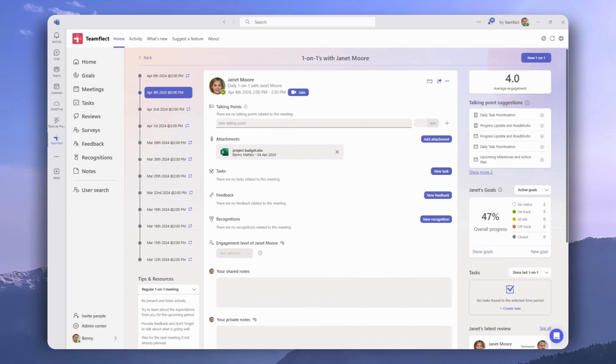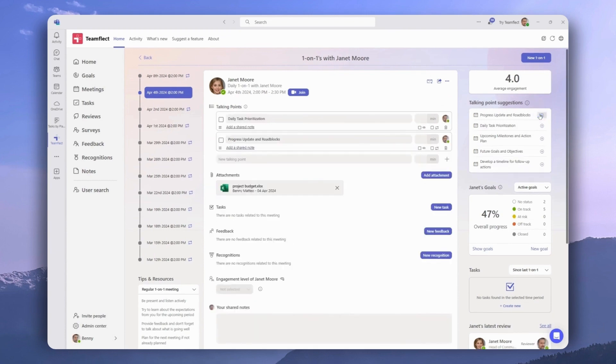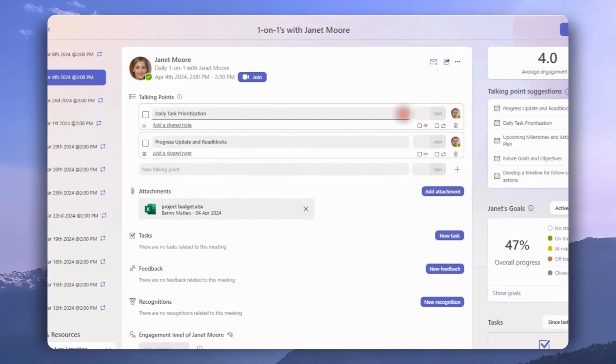And on the right, we have some talking point suggestions that we can easily add, like so. This is where you can also assign durations to each talking point to avoid your meetings running long.